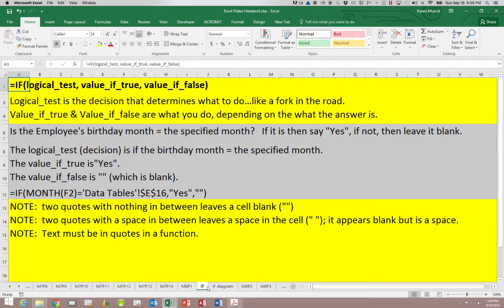If the birthday month is not equal to the specified month, then we need to leave this cell blank. It's important to remember that in Excel, two quotes with nothing in between them will set a cell to blank. If you put a space in between the two quotes it will appear the same as blank but it is storing a space, and so it will be marked wrong on both an exam or a SAM project. Make sure that a blank is two quotes with nothing in between them.